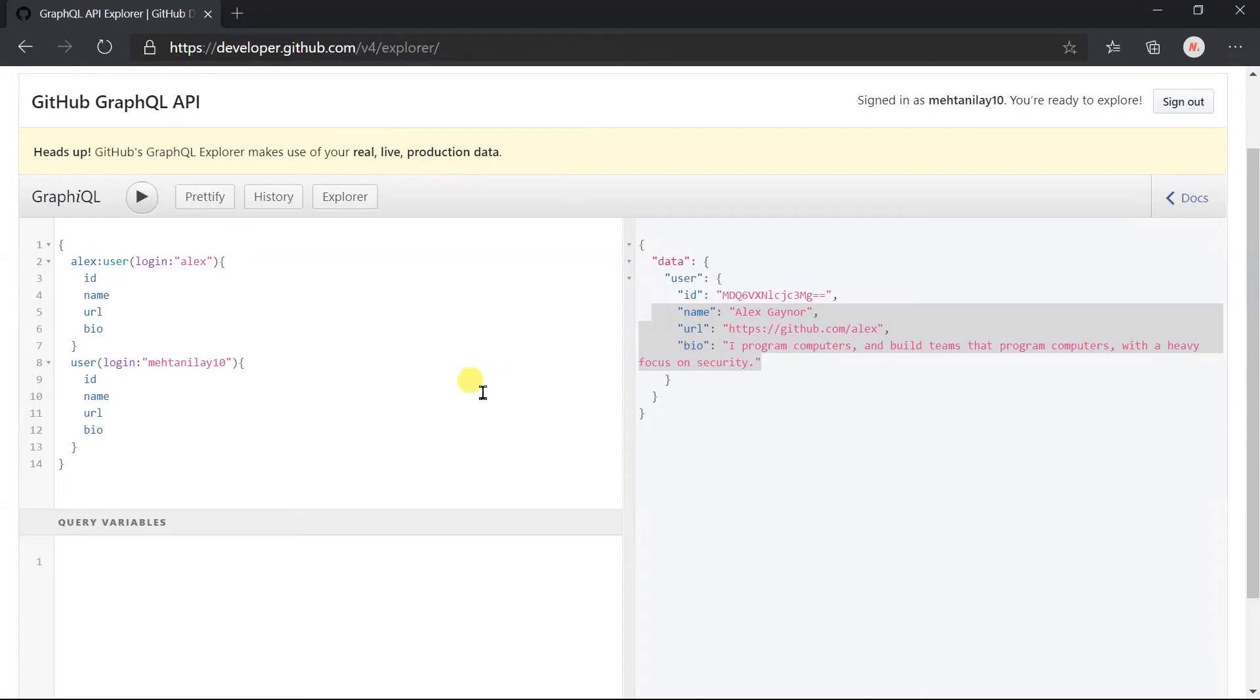You can notice that error is gone. However, we have not specified alias here. Because in the response, both fields have a different name. So, there is no conflict in terms of the field name.